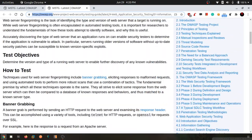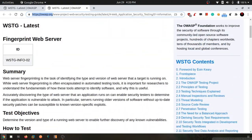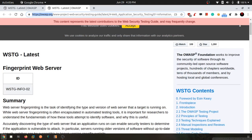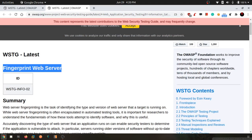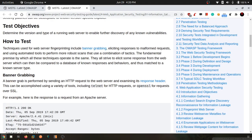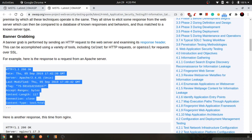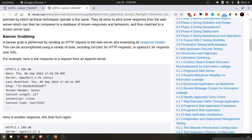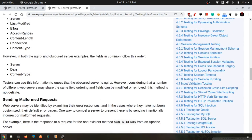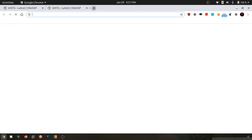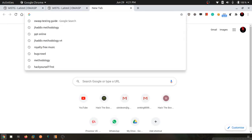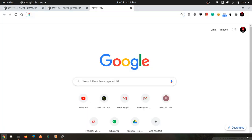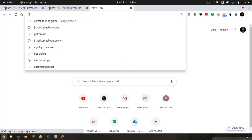There are two methods to fingerprint a web server. First is the banner grabbing method where you read the headers of the request and then you identify. Second is to somehow generate the errors on the application so that it displays out that it is running xyz web server.